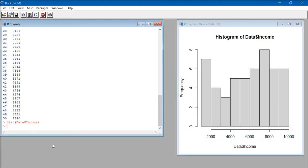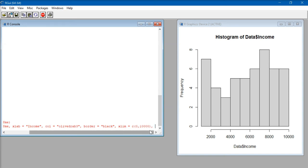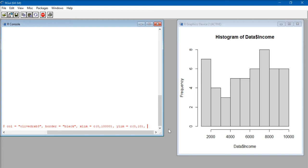Now I can add a few customizations to my histogram. The code is: hist(data$income, xlab = "income", col = "olivedrab3", border = "black", xlim = c(0, 10000), ylim = c(0, 10), breaks = 5). Now if we click enter it will give us a customized histogram.